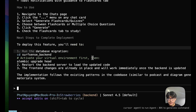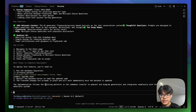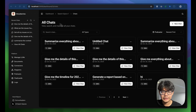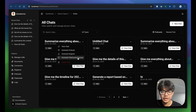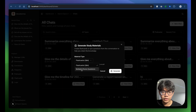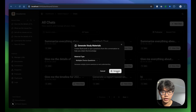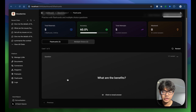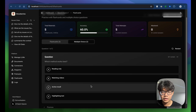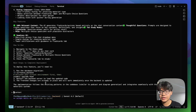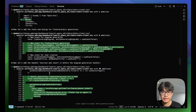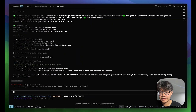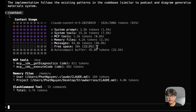After running a database migration and restarting the server, back in the project I can see a three-dot menu with options to generate flashcards or quizzes — choosing between flashcard or multiple choice questions. On the left sidebar there's a flashcard option showing all generated flashcards, and the same for multiple choice questions. The feature works great.